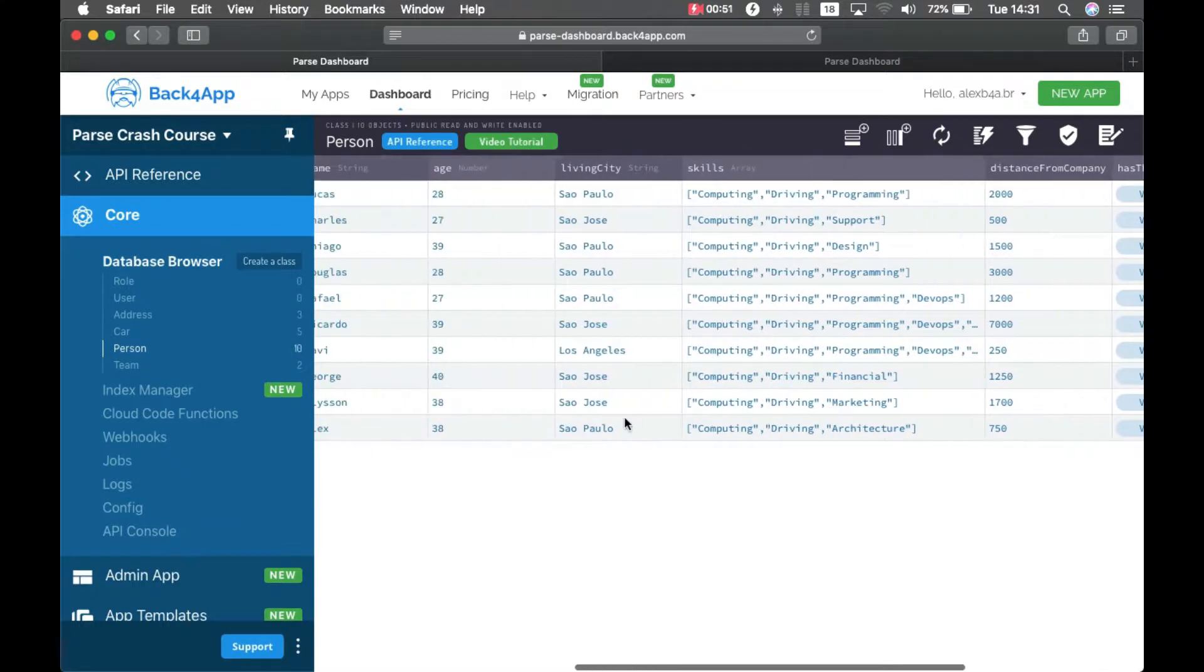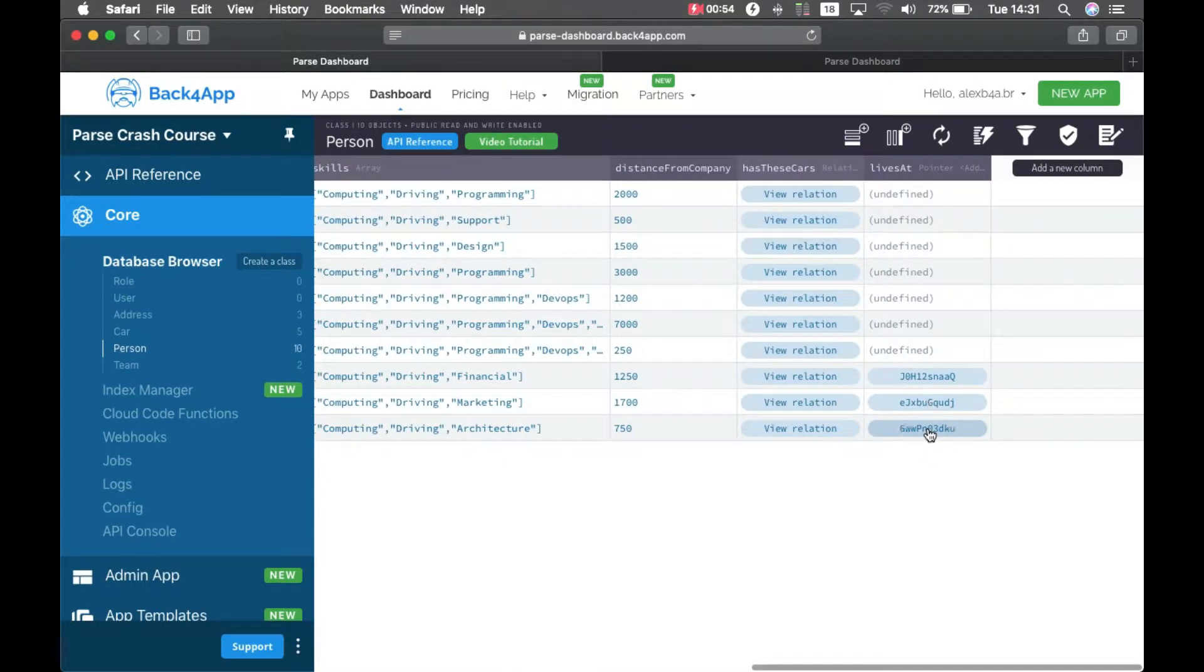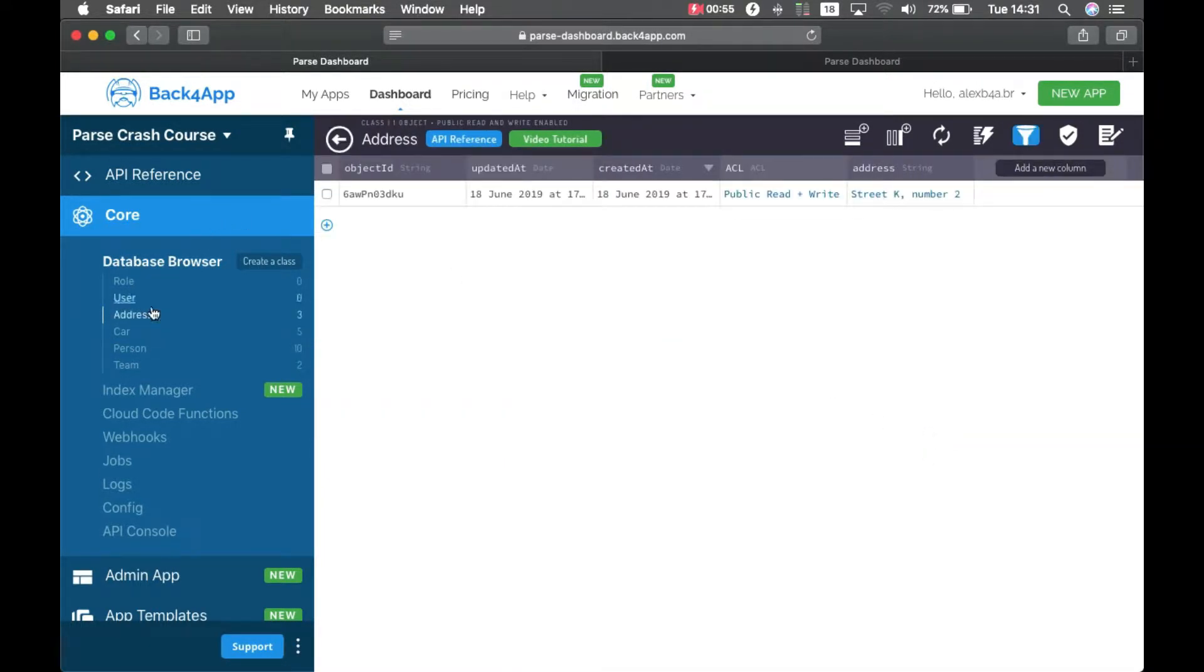If I get my user here which is Alex and I click here and I go back to address, there is my address there, street number 2.